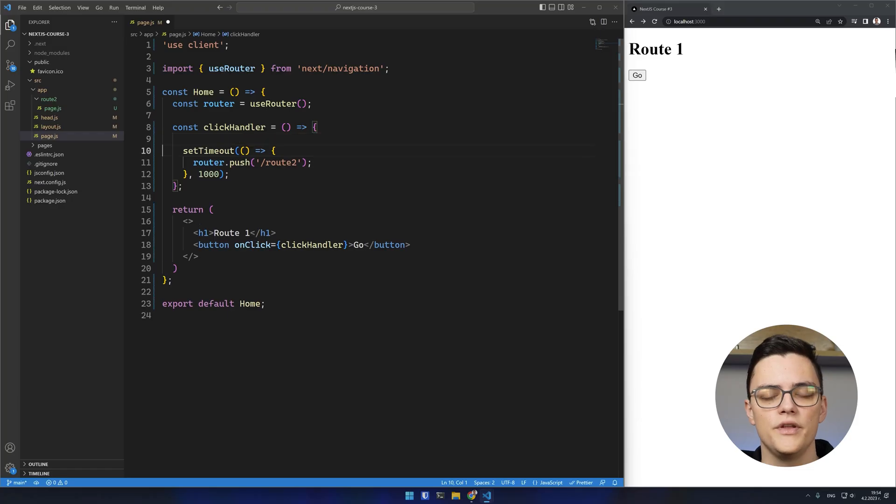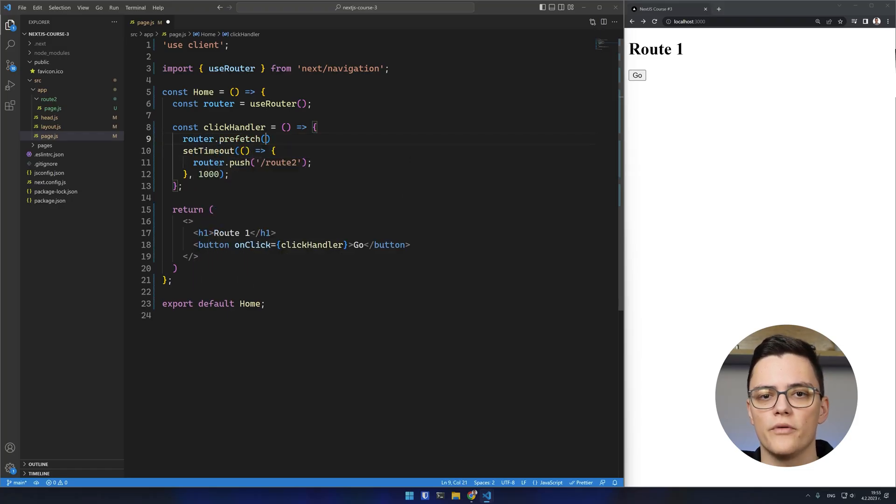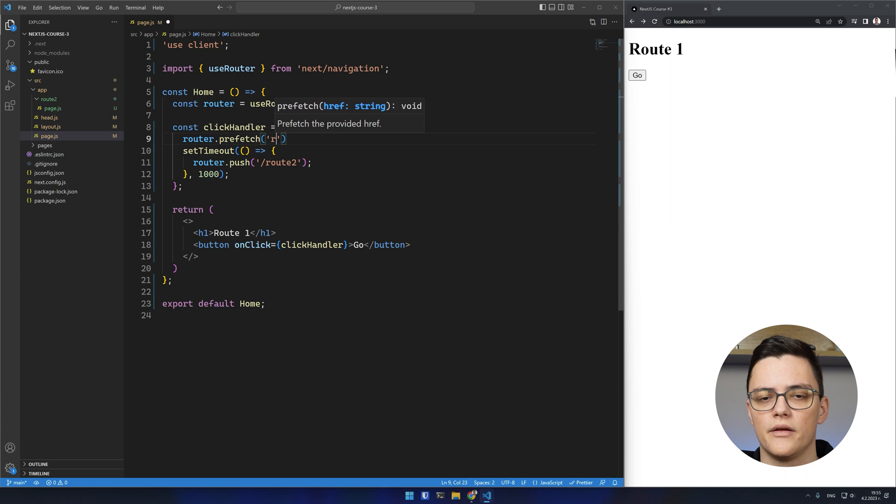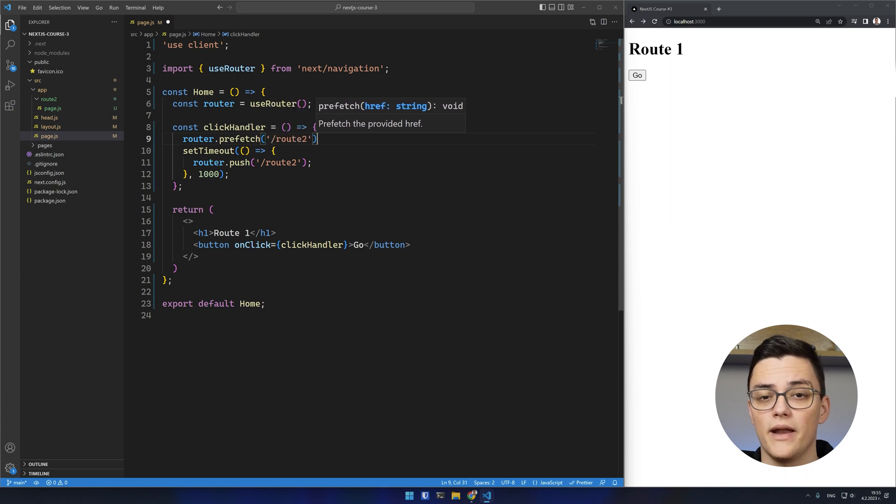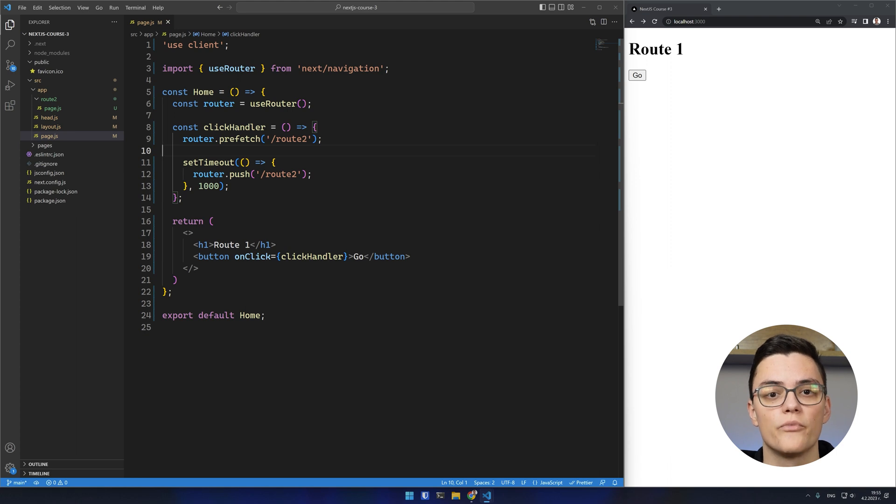When using the useRouter hook, you can also programmatically prefetch the route to which you plan to eventually programmatically navigate by using the router.prefetch method.